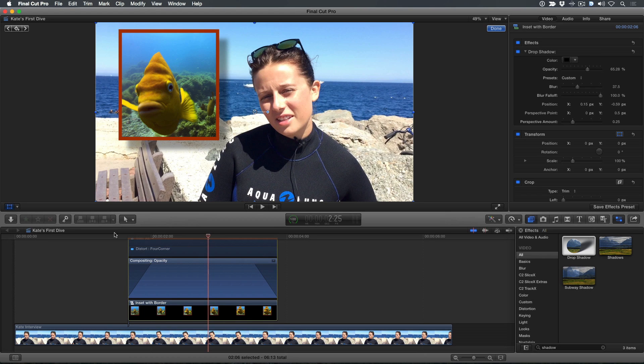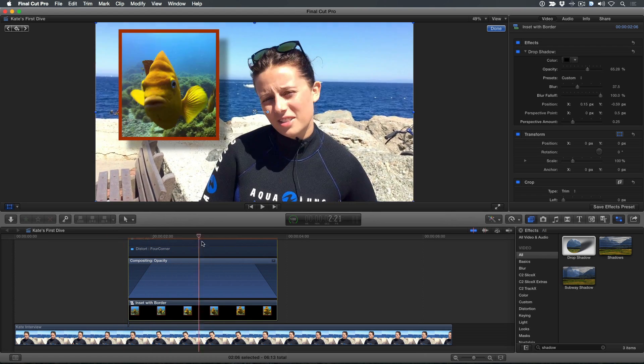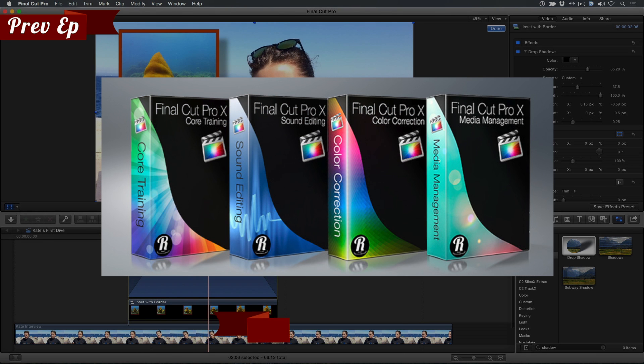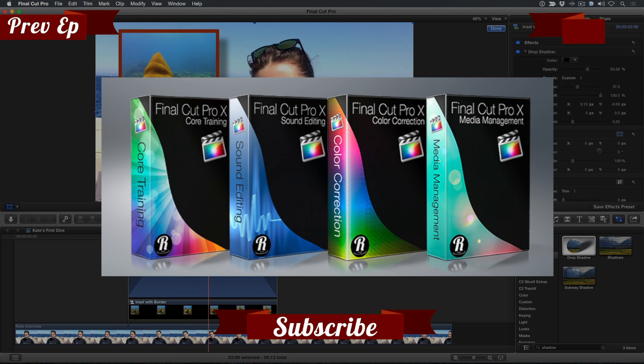To check out our full library of awesome Final Cut Pro 10 tutorials, click the image you see on the screen. And if you have a tip or idea, please share it by using the comment section below.